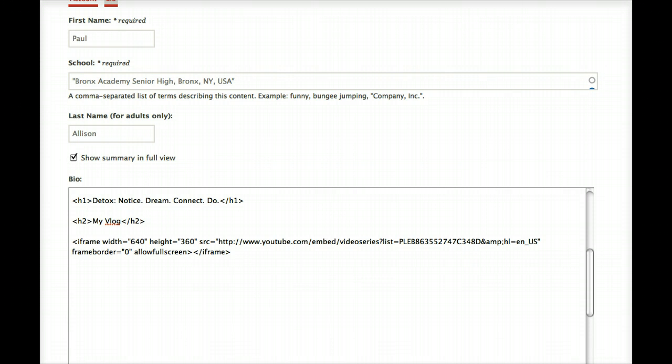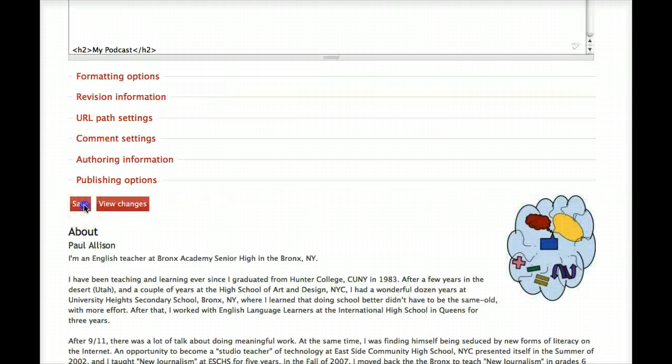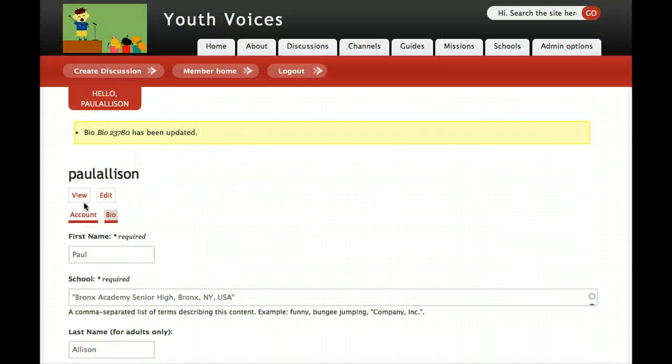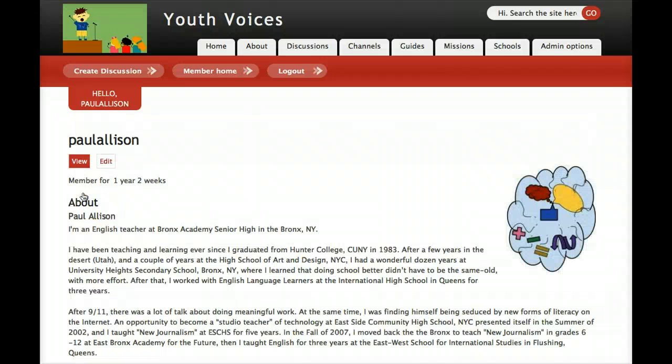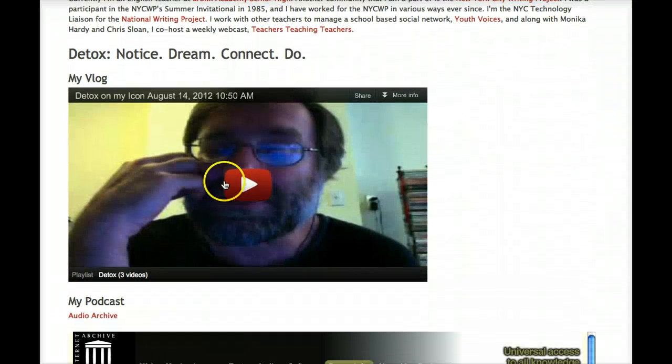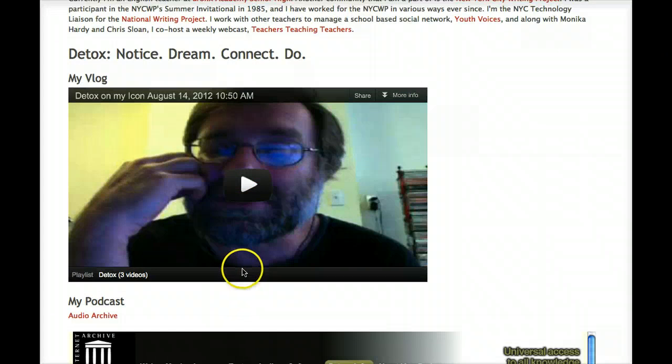Okay, so now when you record a video journal for detox, you just have to make sure it gets to the top of your detox playlist on YouTube so that others can see it on your Youth Voices profile. Have fun!